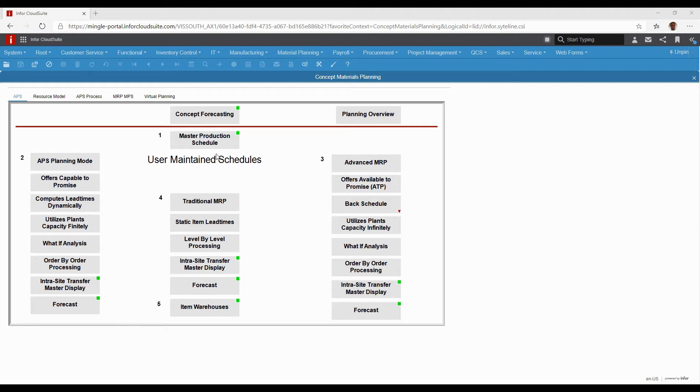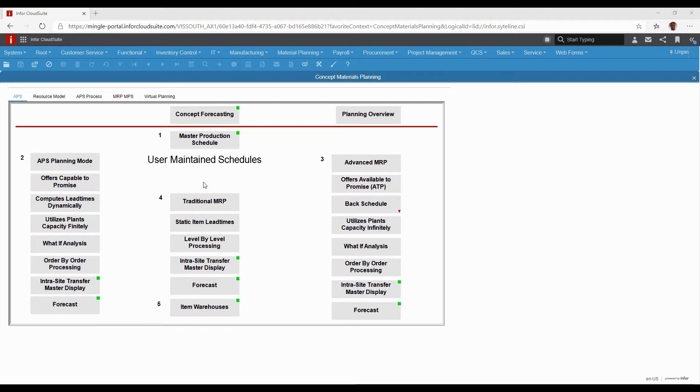No one really wants to do that. The next level, even though it's labeled number four here, is the next level in complexity, which is traditional MRP.